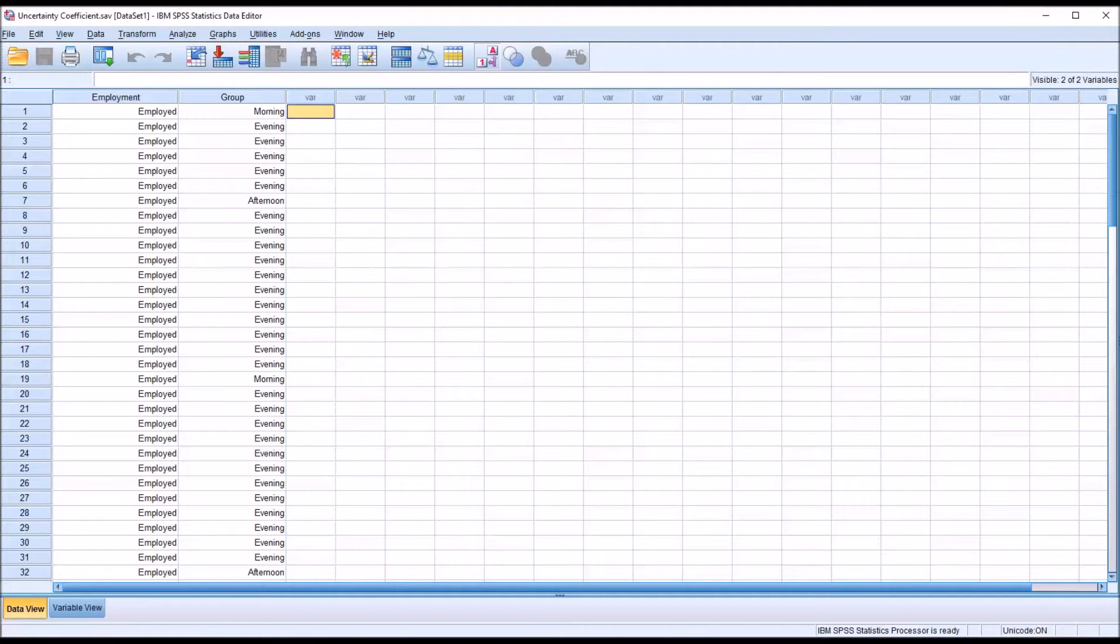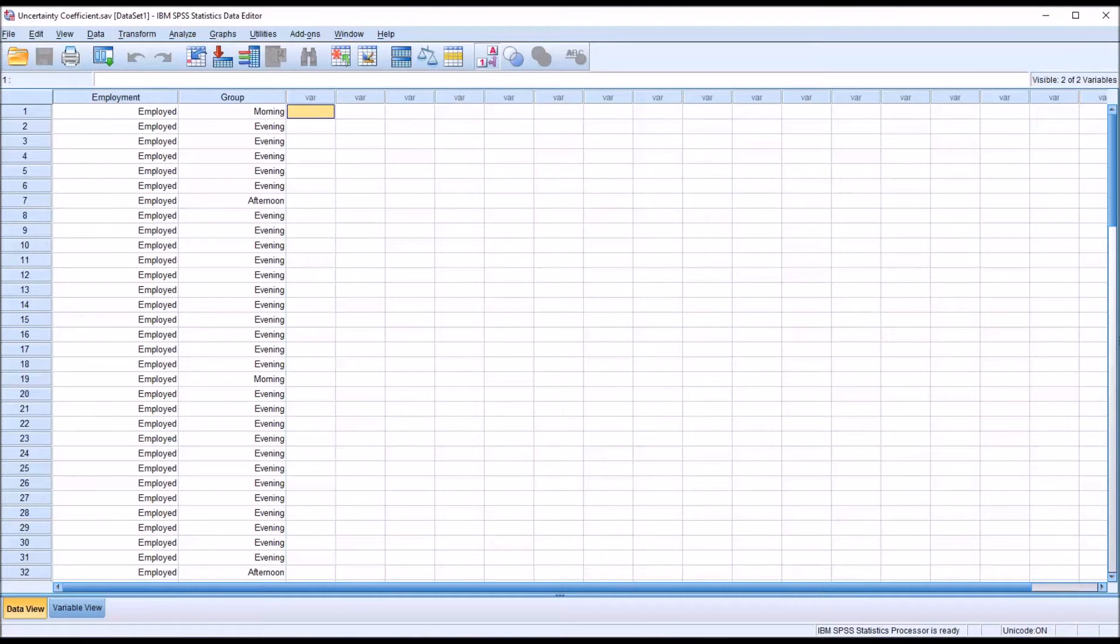Hello, this is Dr. Grande. Welcome to my video on calculating and interpreting the uncertainty coefficient using SPSS.